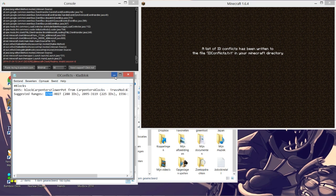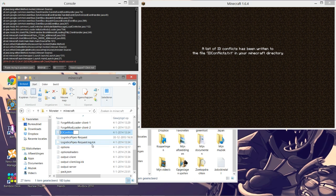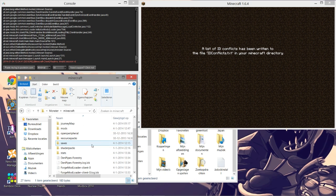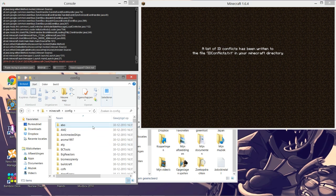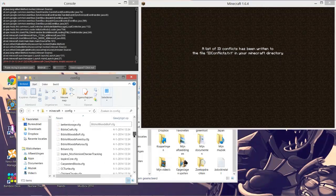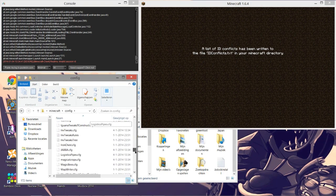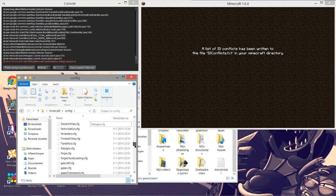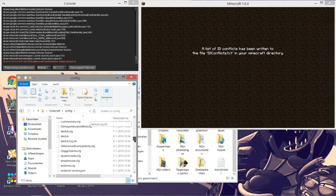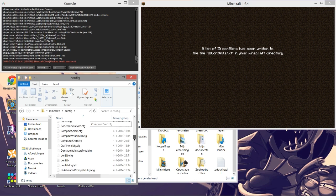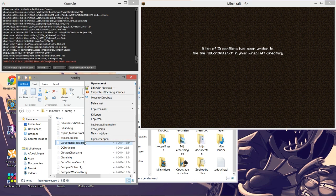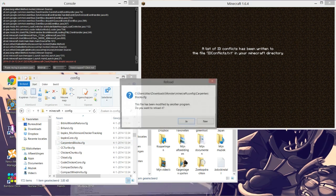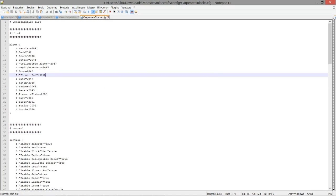So now we will open the config file for carpenter's blocks which is right here. So you right click and open it with normal notepad. I like using Notepad++. 4095 as mentioned before conflicts with truss mod.